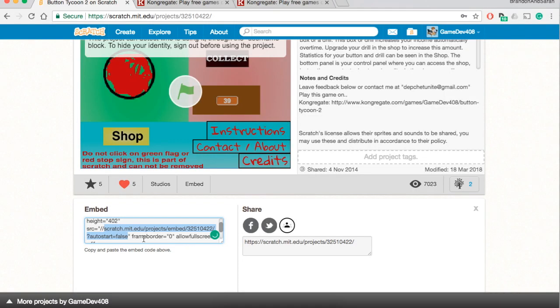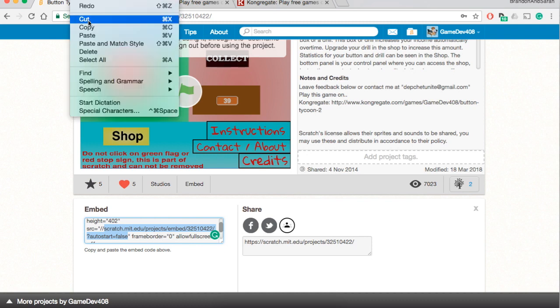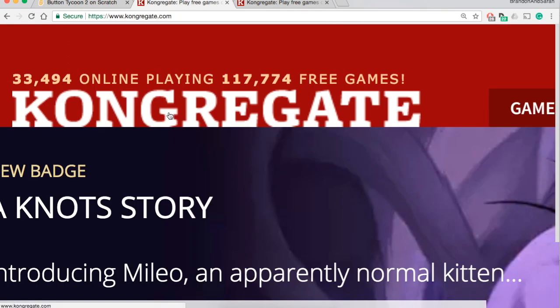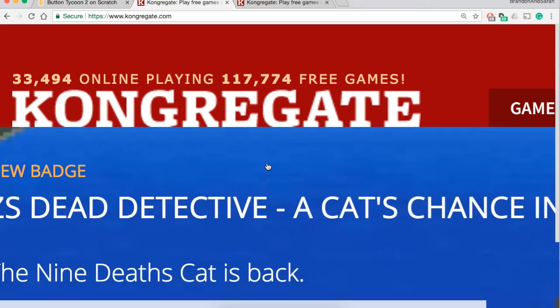And you would ctrl+C or command+C if you're on a Mac, or edit and copy that link. Once you've done that, go to congregate.com. This is how you spell it, congregate.com. There will be a link in the description.